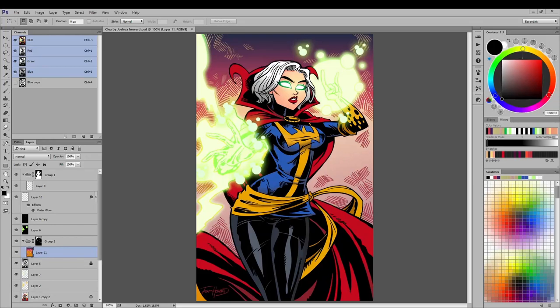Alright, here we go — another PSD tour. This one is a CLIA piece from Josh Howard. It's been a very long time since I've done one of these. I felt unmotivated to do another PSD tour, but I'm gonna do it again — just for me, recording some of my process, and also maybe as a little helping tool for people who want to color images.